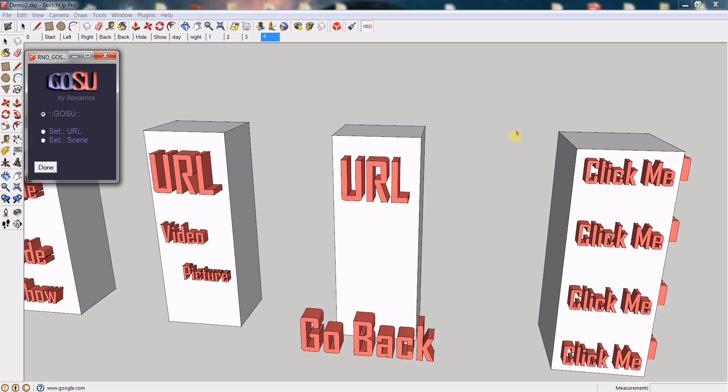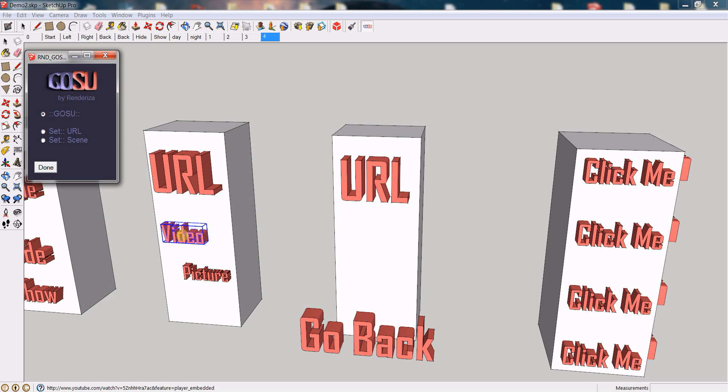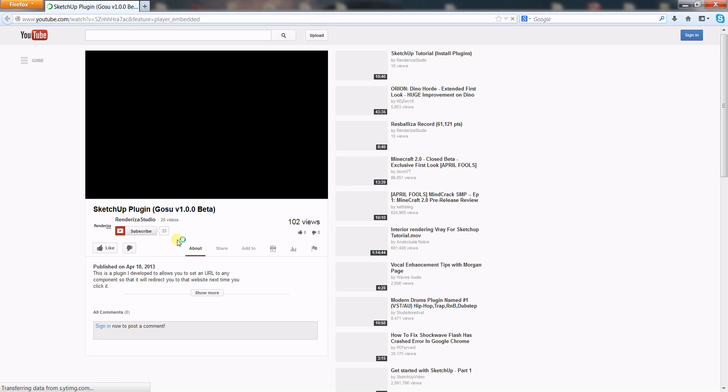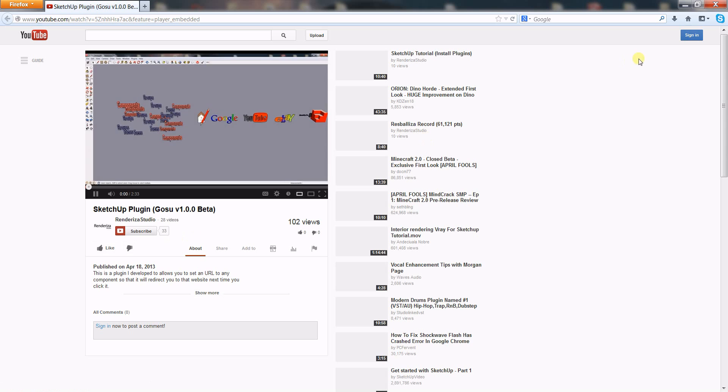Now let's say you have a video, I just linked a video on this component, a YouTube video. So when I click it, that directs me to that website and this is a really good idea.